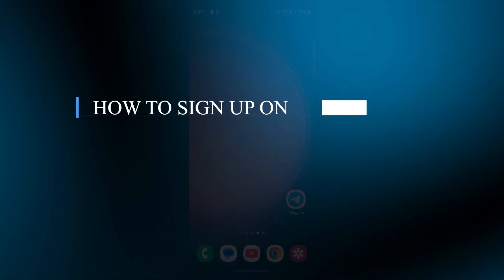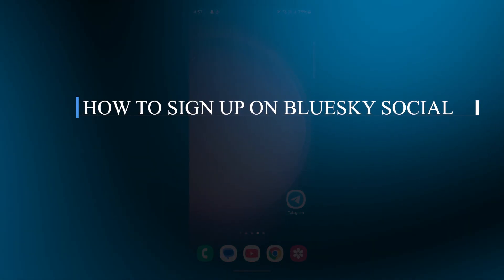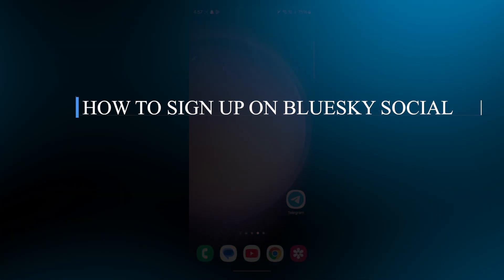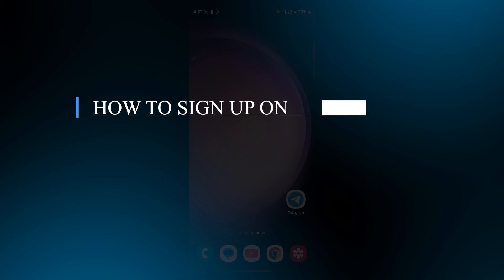Hello guys and welcome back to our channel. Today I will be showing you how to sign up on BlueSky Social.